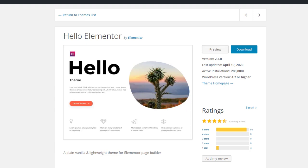After they released the Elementor Pro Theme Builder, users started asking if they even needed a theme anymore. While it was available on GitHub for a year, the use of Hello Elementor really took off once it was added to the WordPress theme directory in May 2019. Today the theme has more than 200,000 active installs.